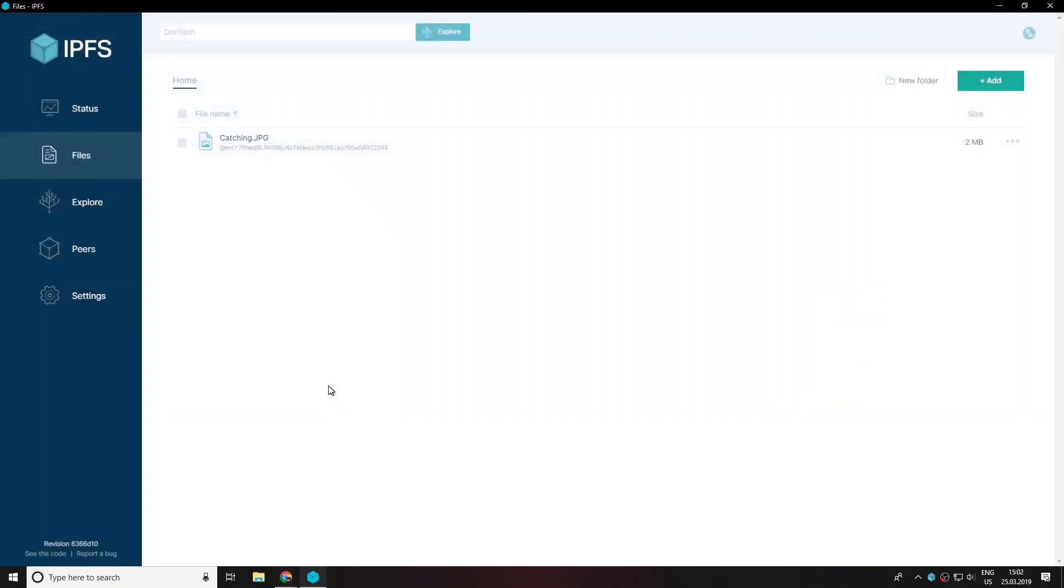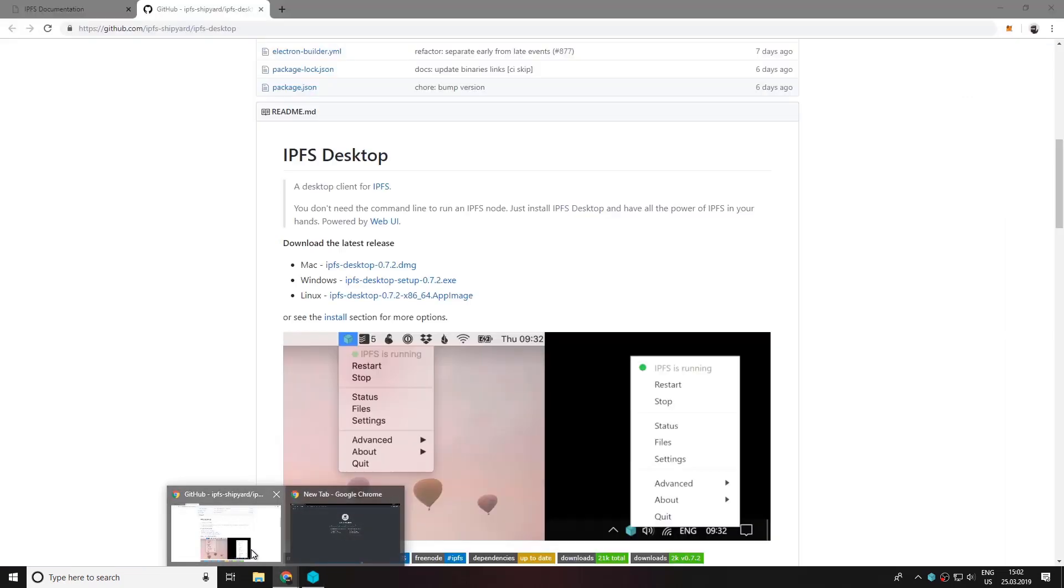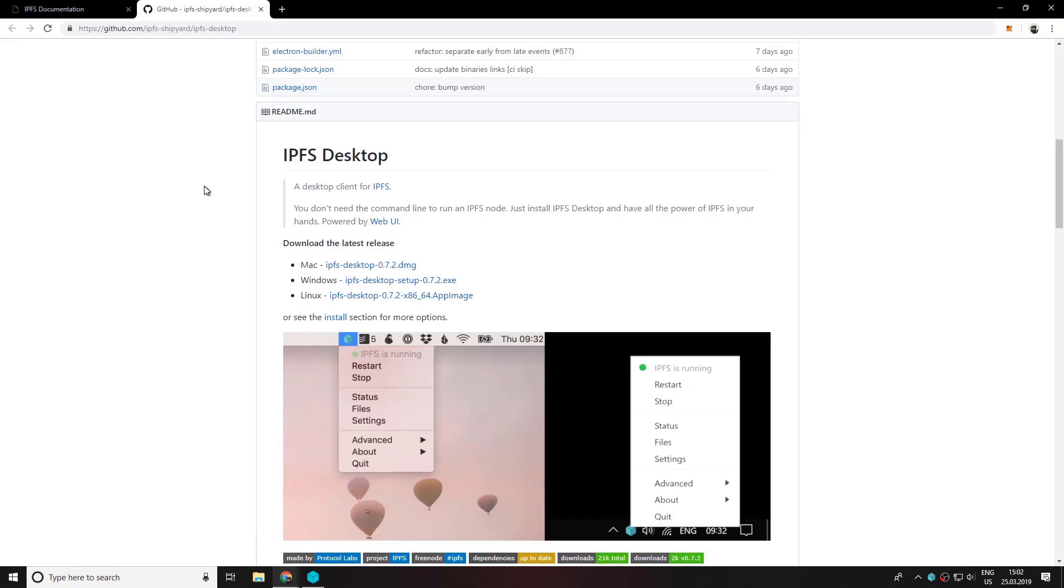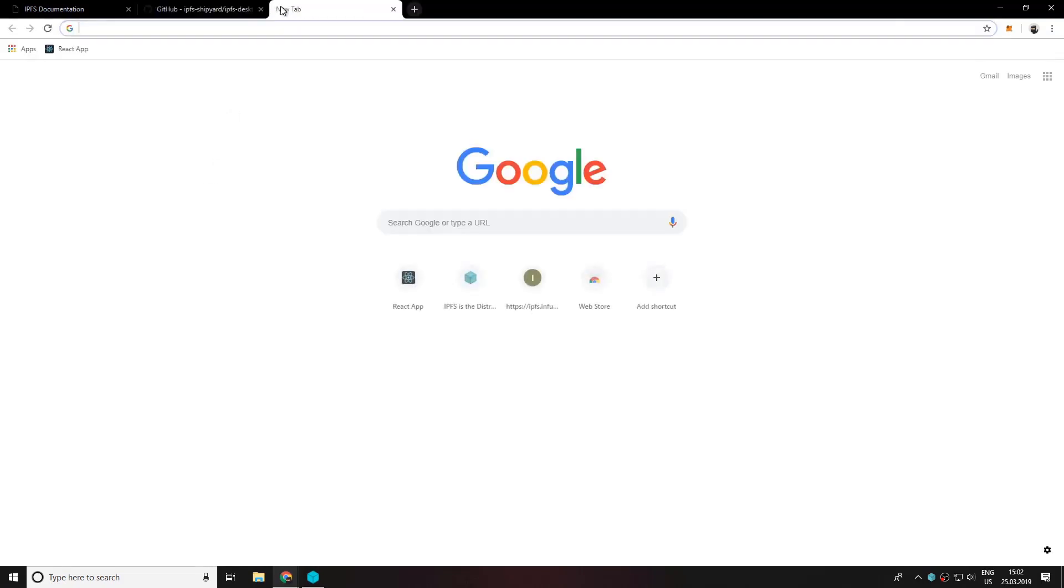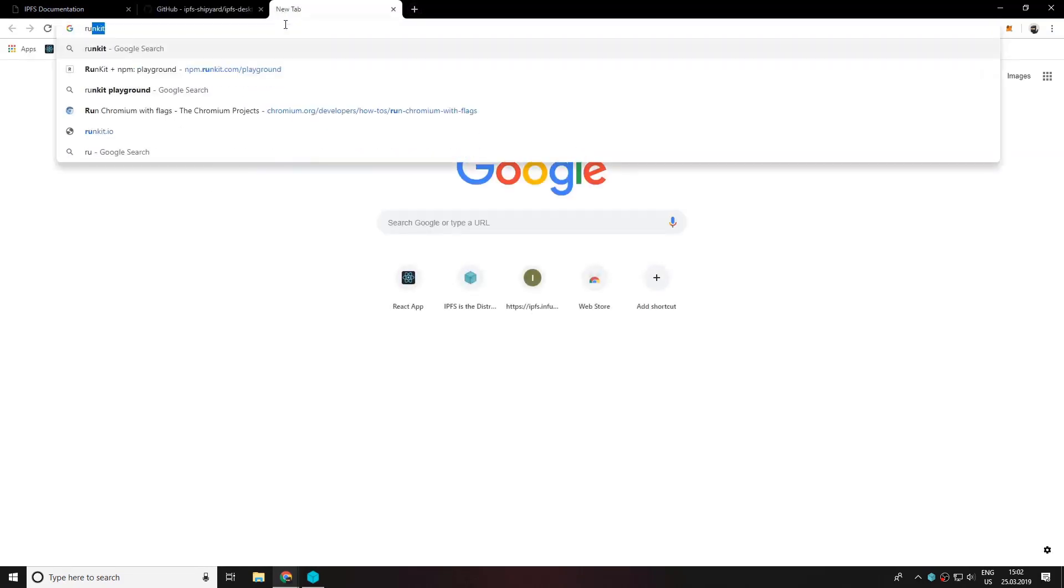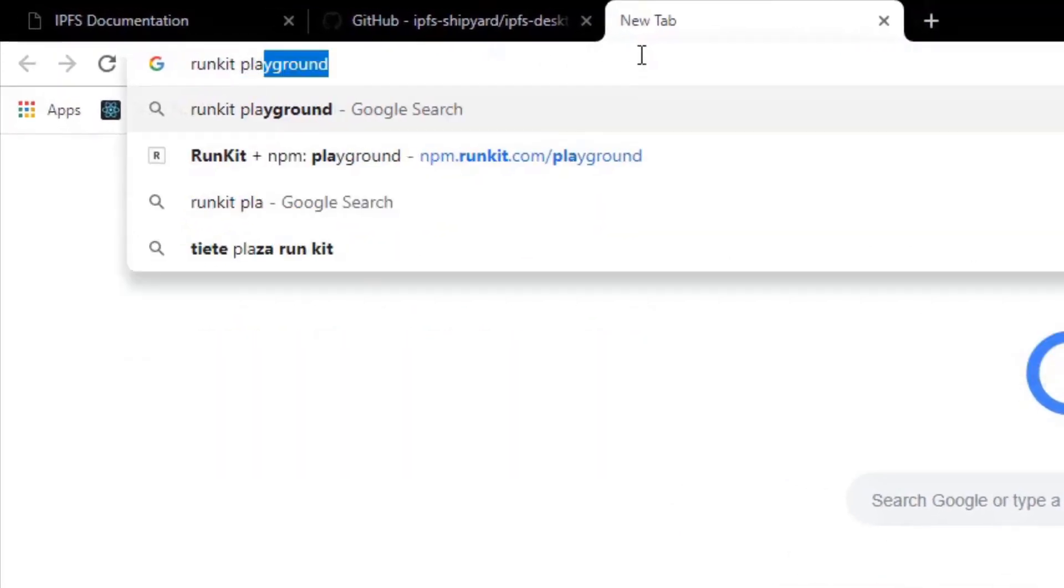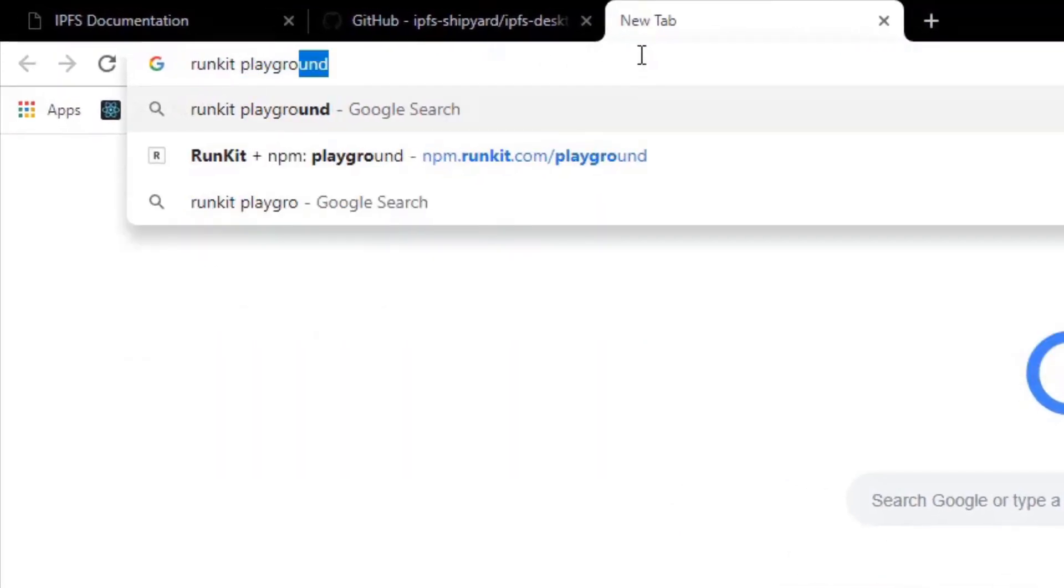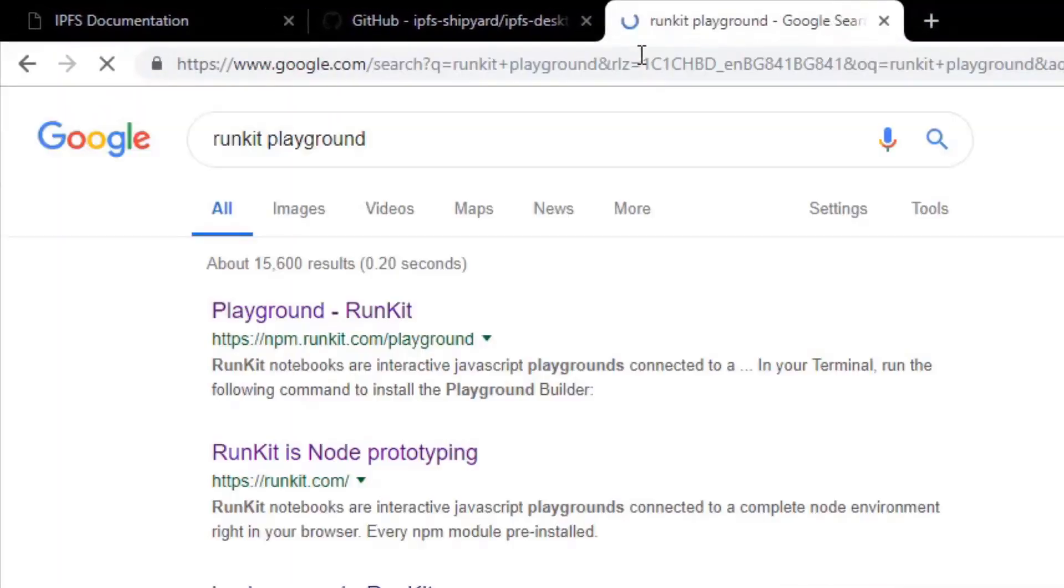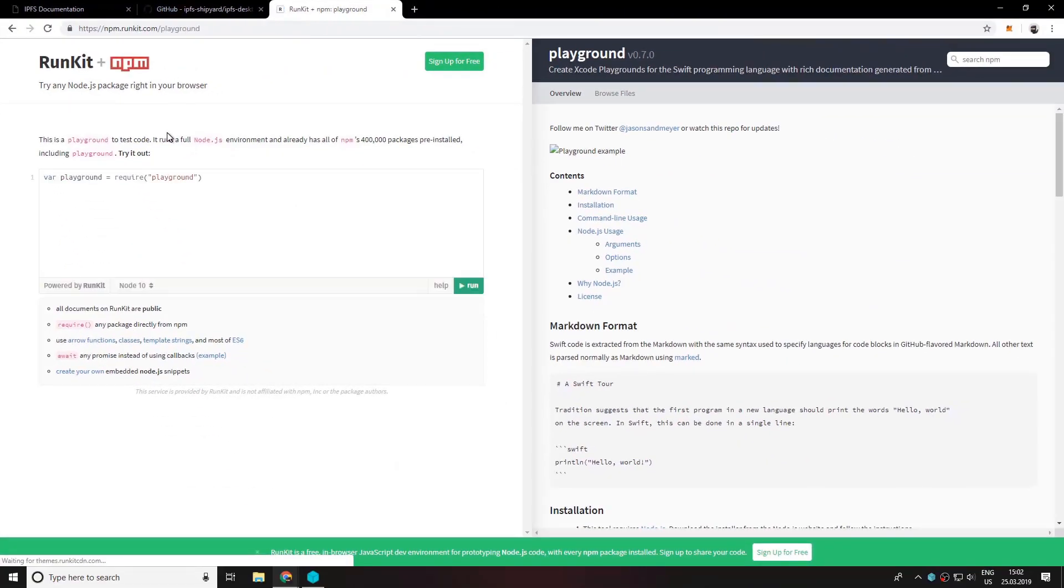Now I'm going to show you how with JavaScript we can upload information to the IPFS network and distribute it. So basically we would want to type in google runkit playground. Now go ahead and click on the first result and this is basically an online application that runs a full node.js environment so we can request packages and stuff like that.